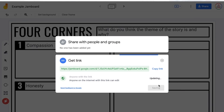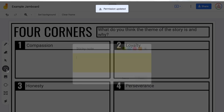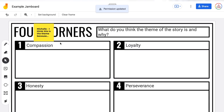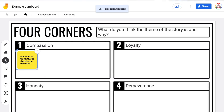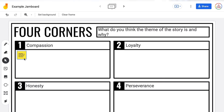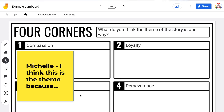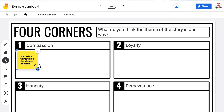You can turn off their edit access, go over your expectations and directions again, and then give them edit access once they are behaving. When having a class discussion, you can take a sticky note and make it larger to read it, then shrink it back down afterward.